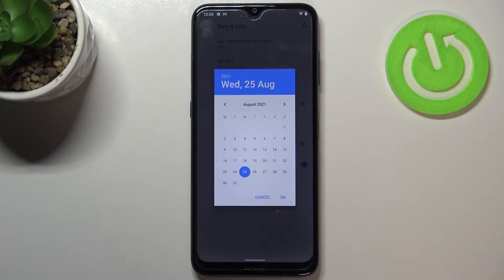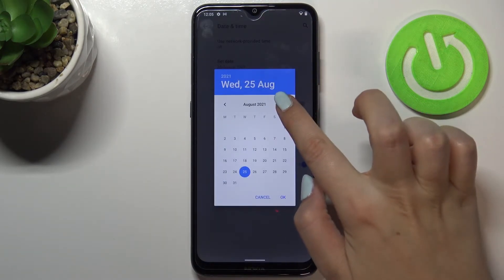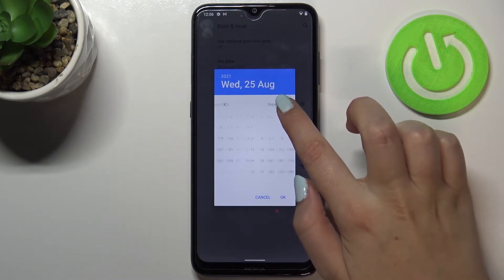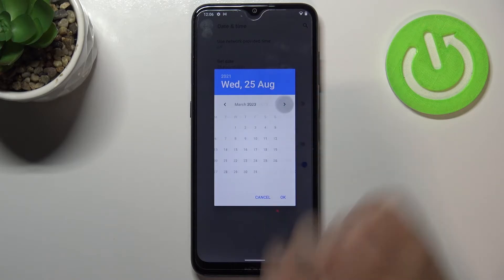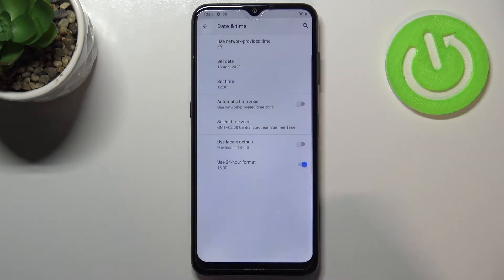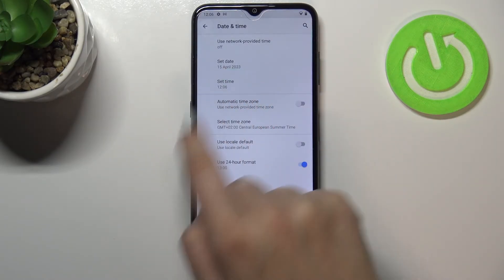So let's begin with the date. Let's tap on it and as you can see from this calendar we can pick the date we want to use. I'll pick for example this one, just tap on OK.